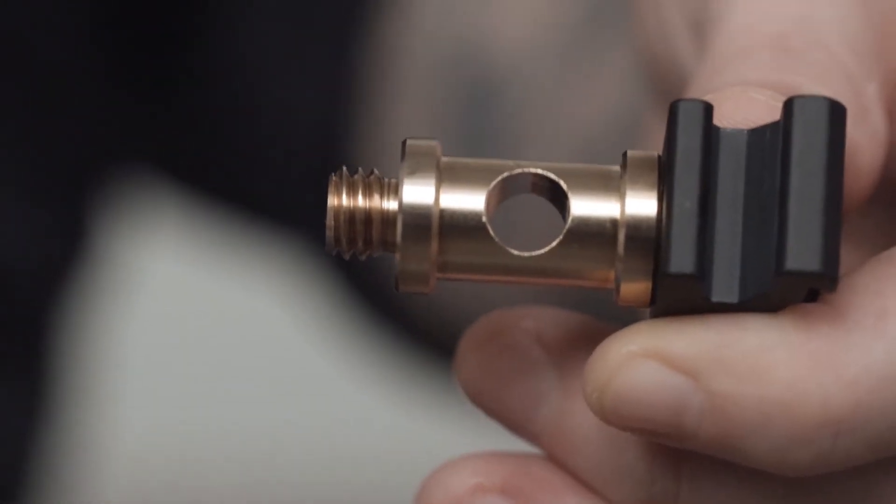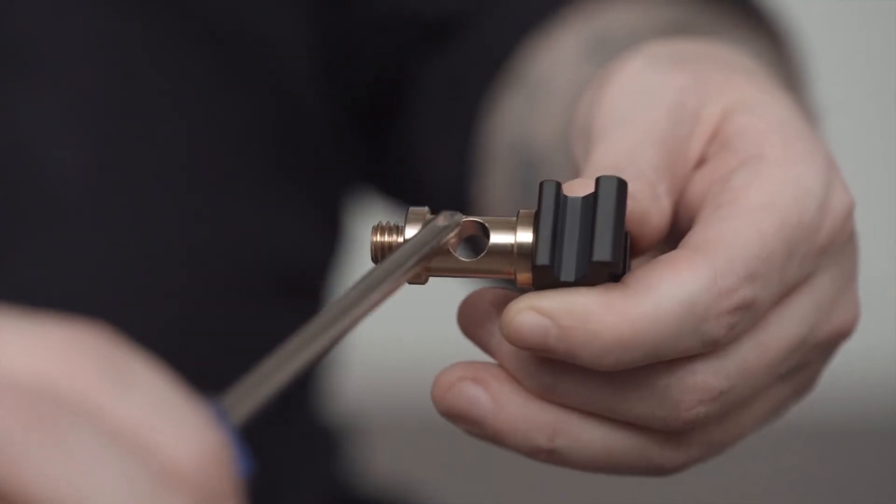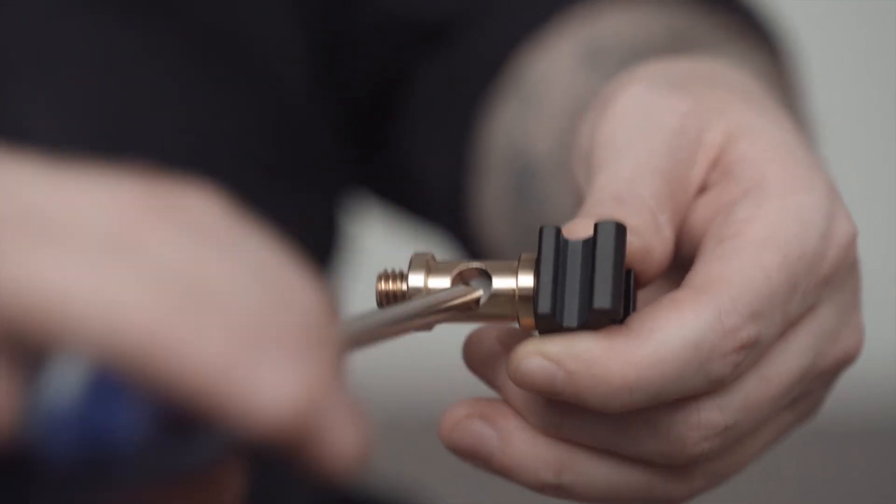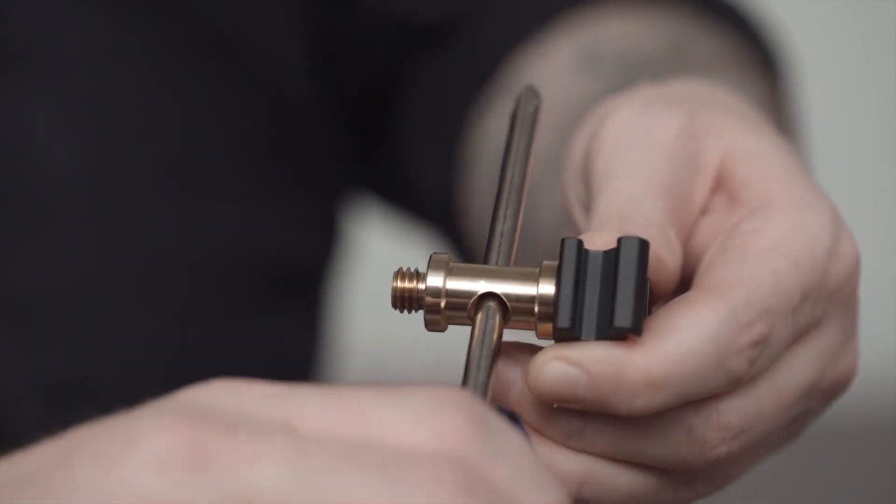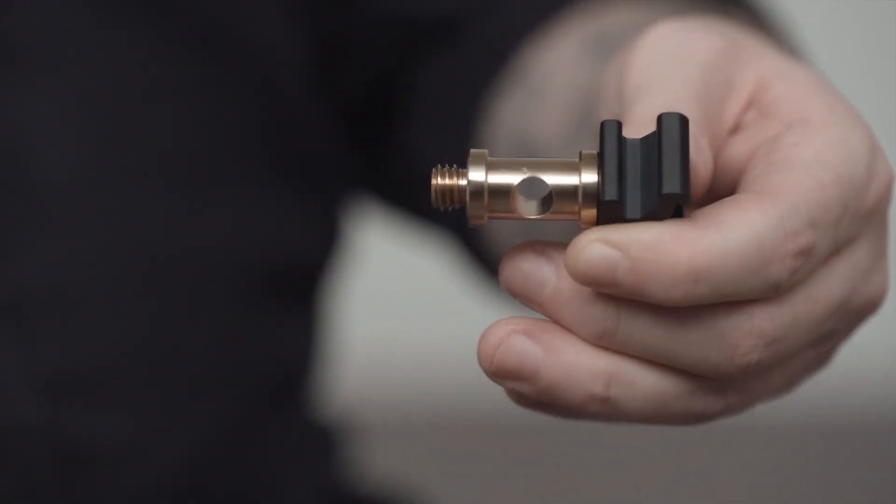Kupo has included a hole in the center of the stud to allow tightening using a tool such as a screwdriver.